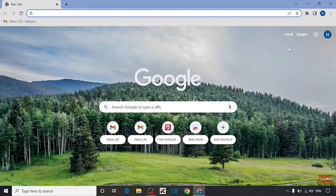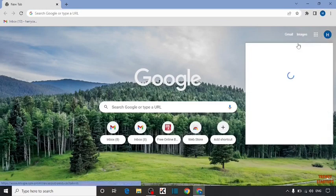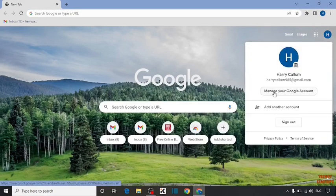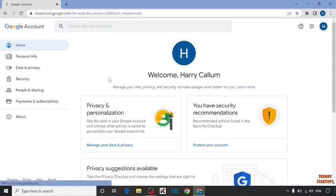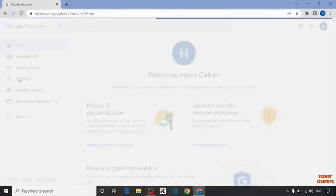Now in Chrome browser, you can see the option of Google account. Click on Google account. In Google account, you can see the option of manage your Google account. Click on it. Now here you can see the option of security. Click on security.